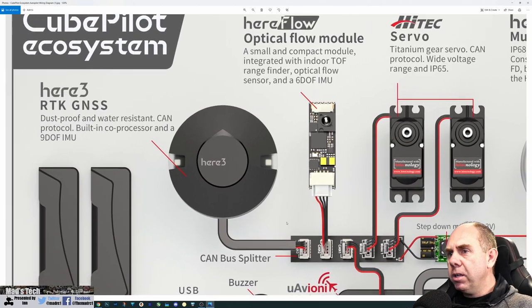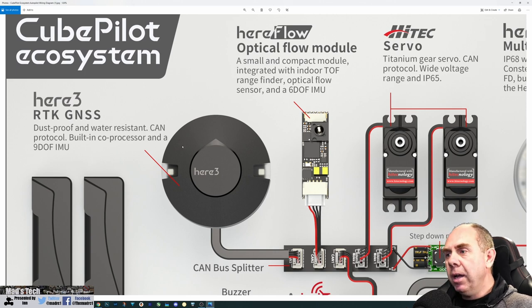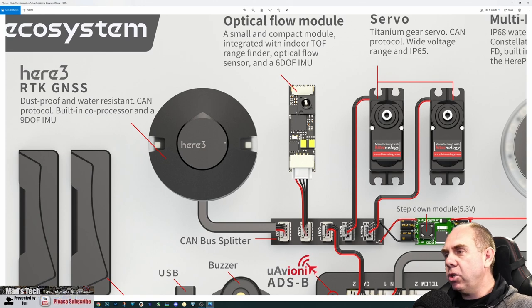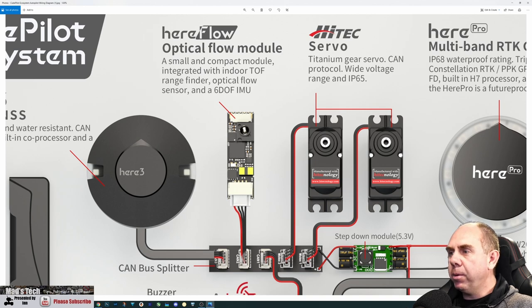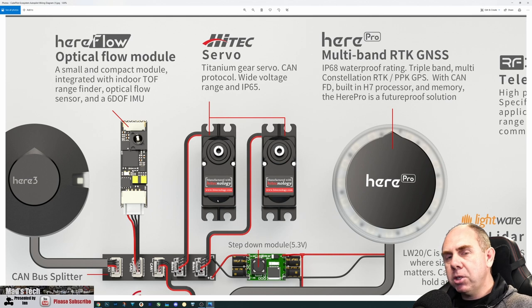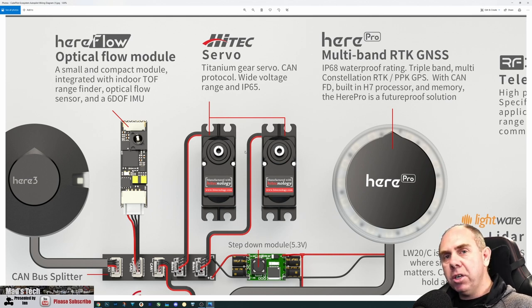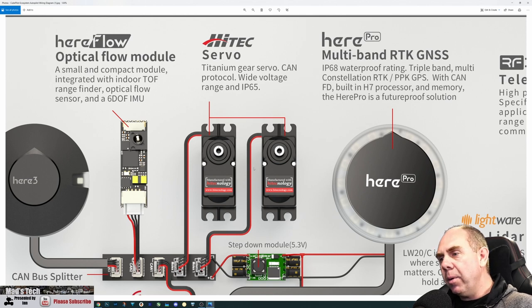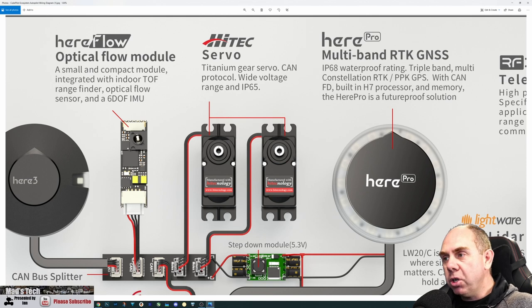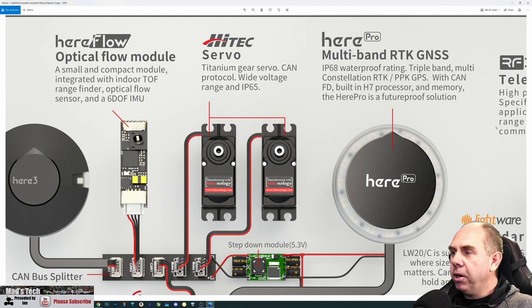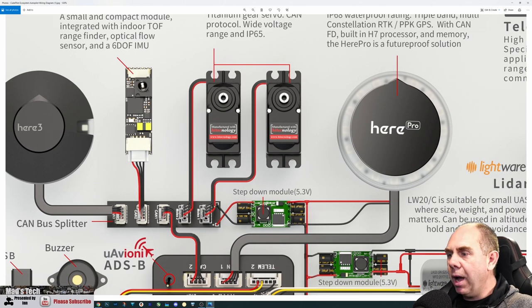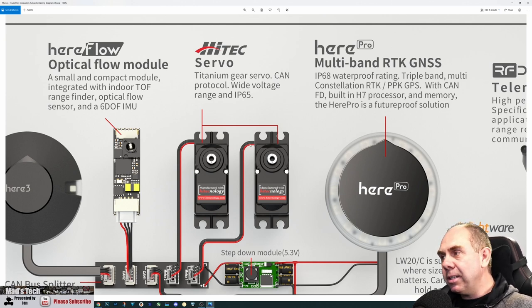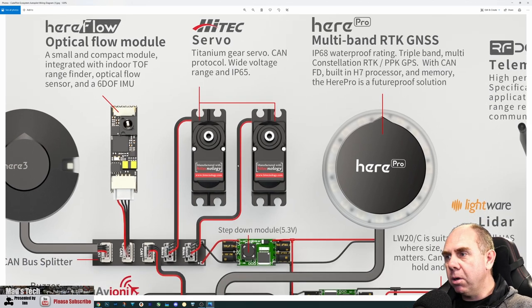We've got the Here 3, which is the latest GPS, and I've done a separate review on that. The Here 3, being CAN-based, has no arming switch. If you want to use one, you'll have to use one separately. We've got the Here flow optical flow module and two CAN bus-based servos from Hitec. I've done a review on these, and this is really where the future of servos is going. They're digital servos offering connection and communication over CAN bus, able to feed back real-time position. They're not only connected to CAN bus for data but powered from it as well.